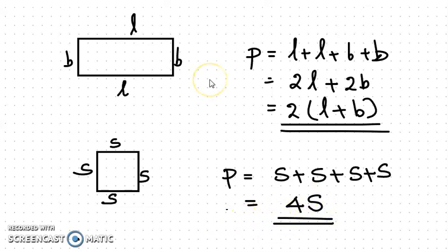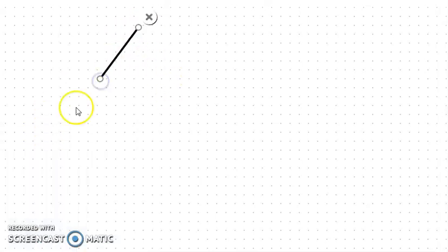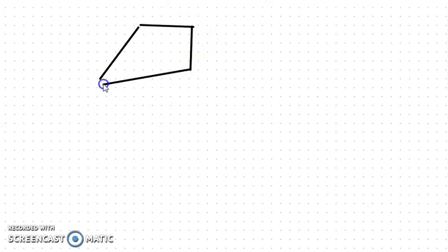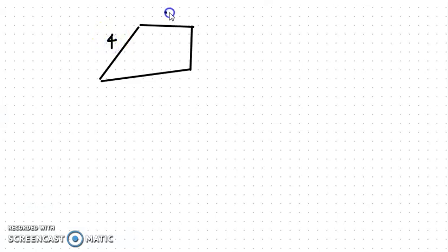Remember these two formulas: perimeter of a rectangle is 2 into (L plus B), and perimeter of a square is 4 into side. For any polygon without a formula, we can find the perimeter by adding the length of all sides. Suppose a polygon has four sides of 4 cm, 3 cm, 2 cm, and 5 cm.